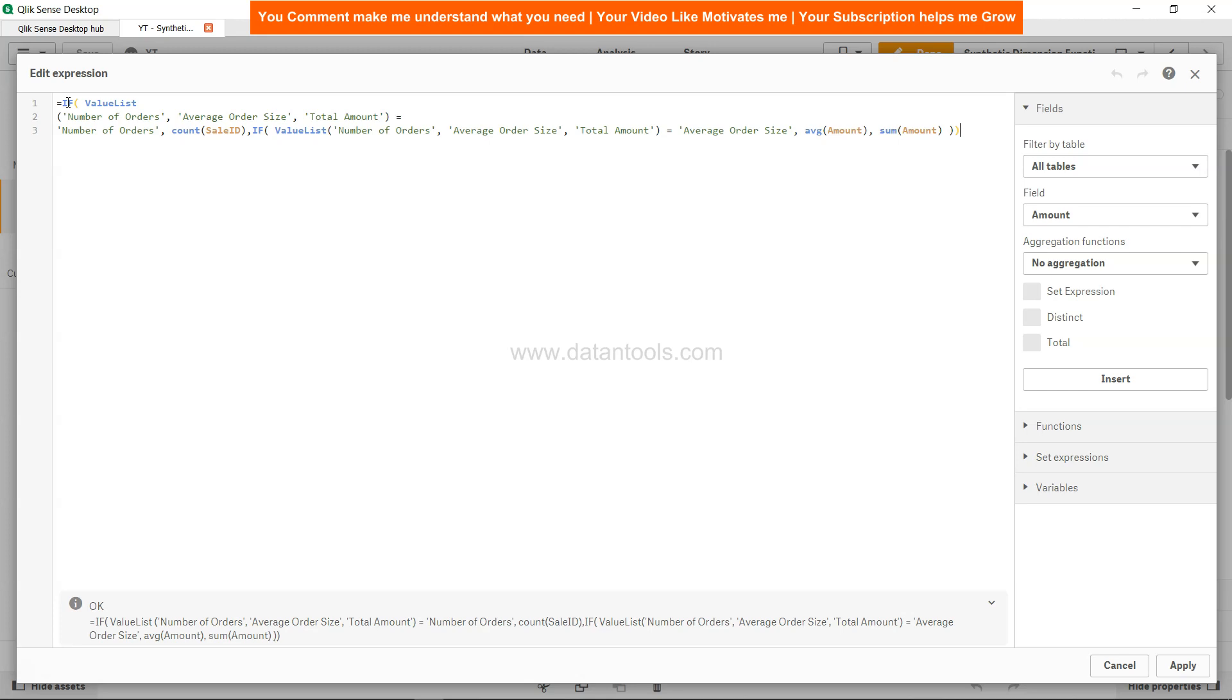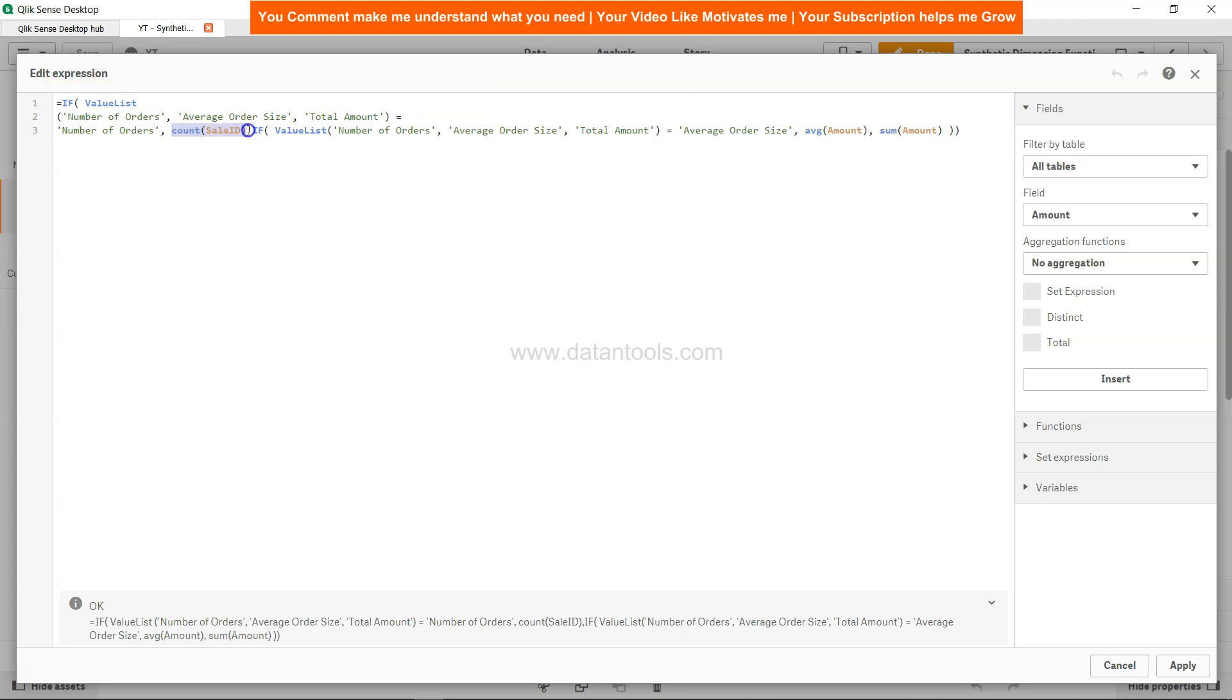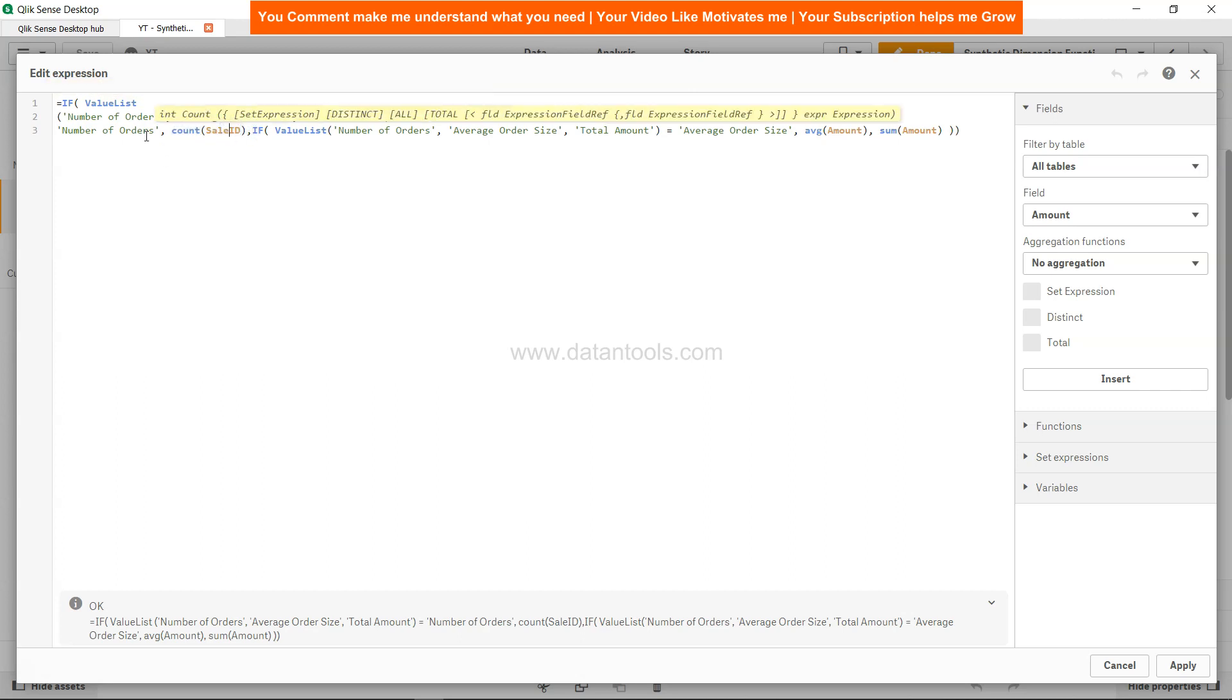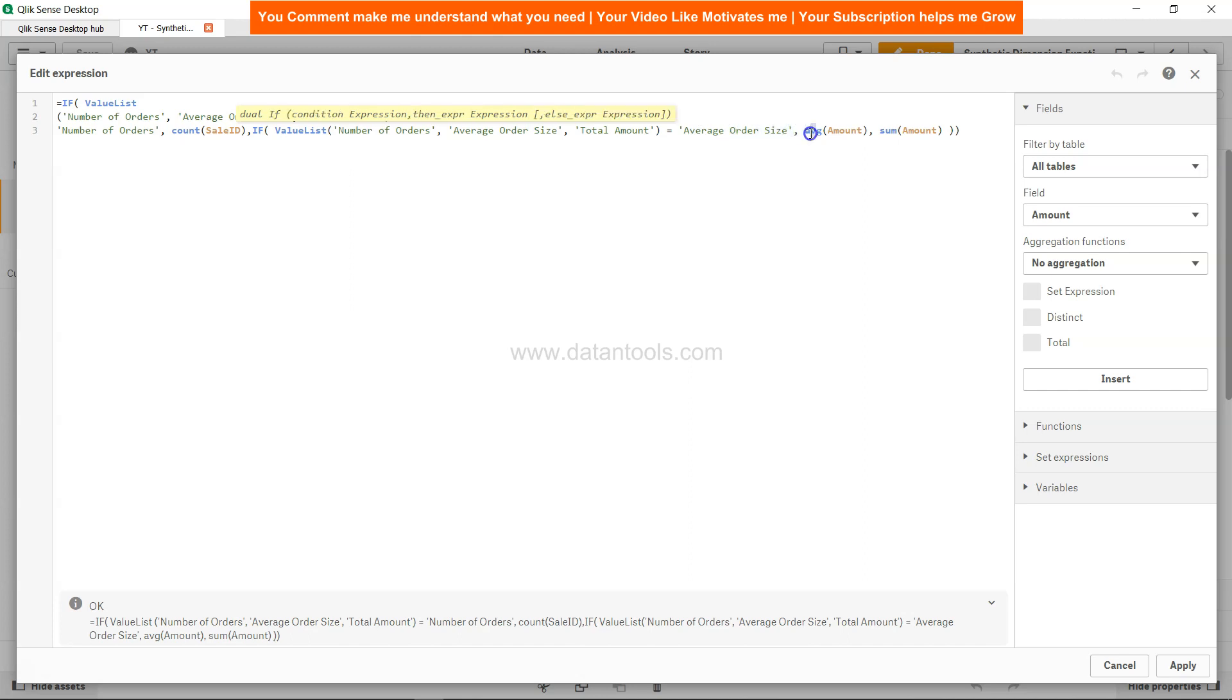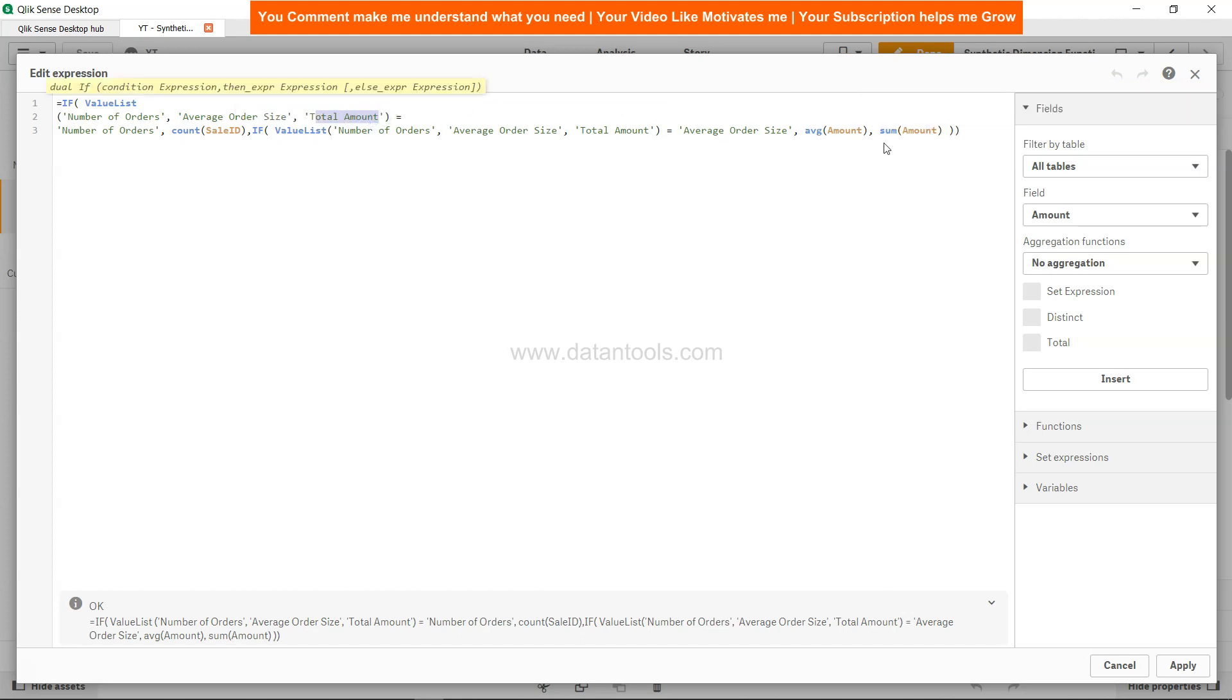If value list equals number of orders, then say count of sales ID, or count basically the ID which is related to the order. If value list equals average order size, then average amount. Otherwise, finally the total amount, because finally it will be the total one. That is coming in the else condition.